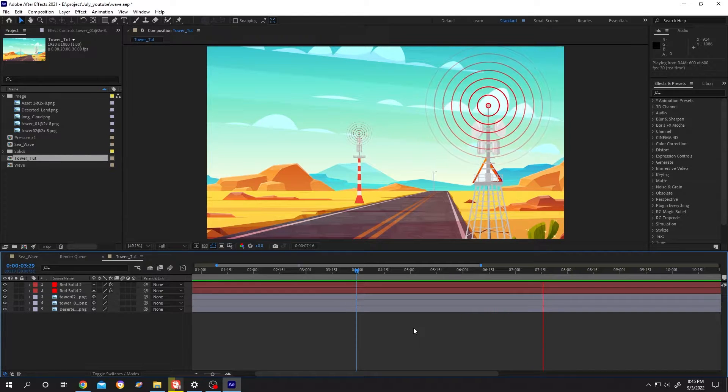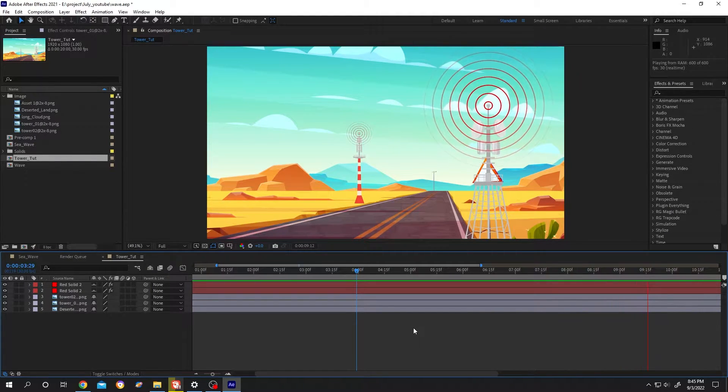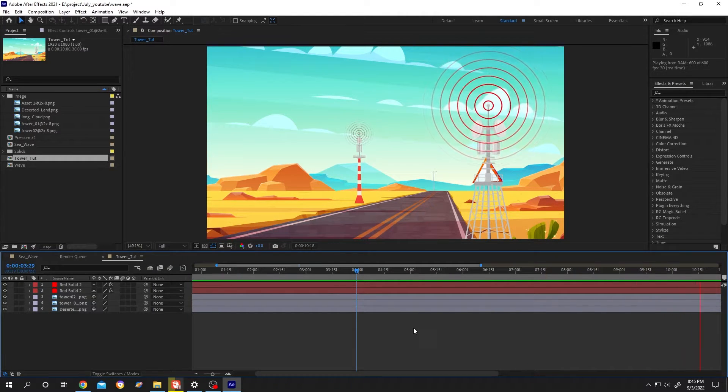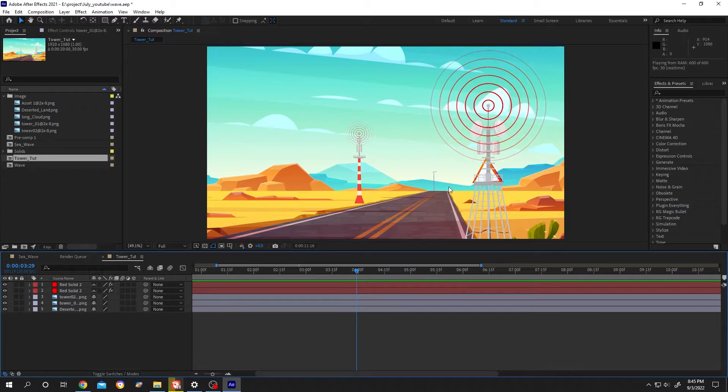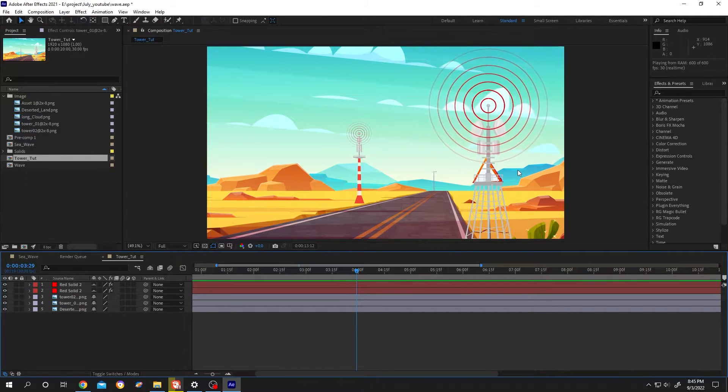Hello guys, welcome to Himmel 56. In this video I will show you how easily we can make a radio wave animation in After Effects.